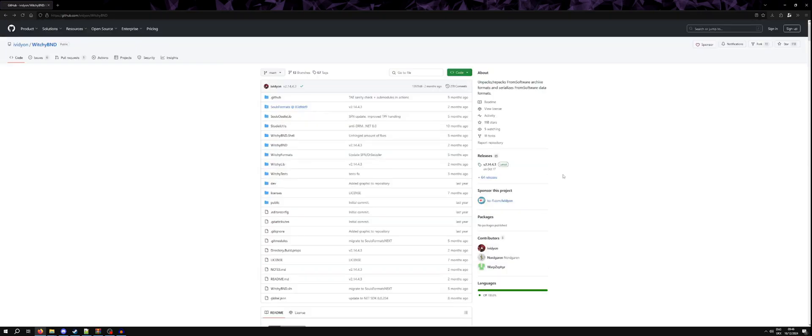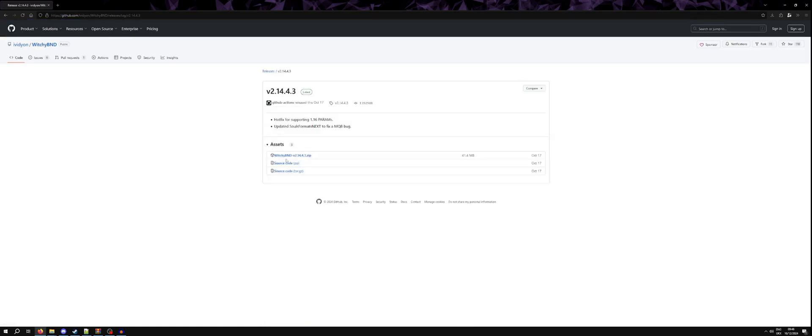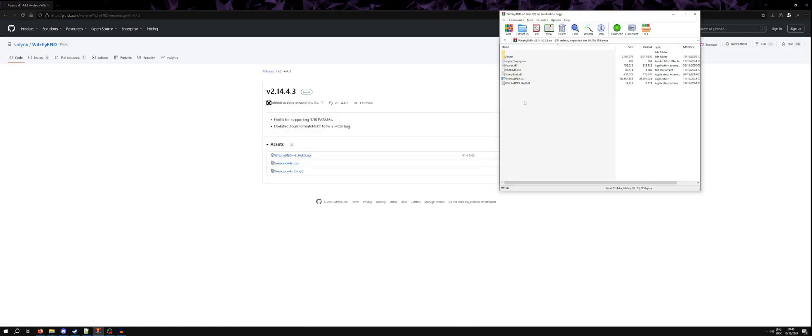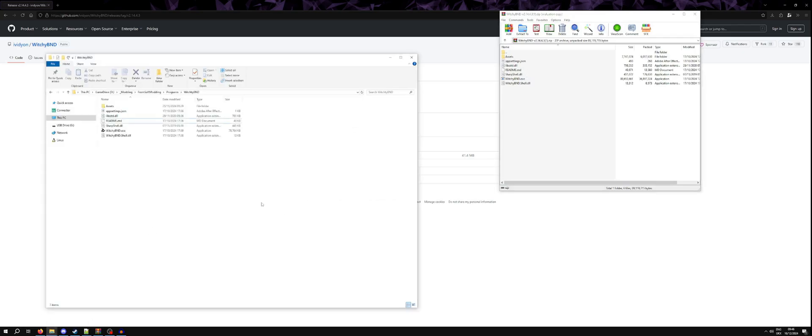So if we just go into the releases, you can download your zip file with the program in and you can extract it any way you like. I like to have a programs file for FromSoft modding programs.